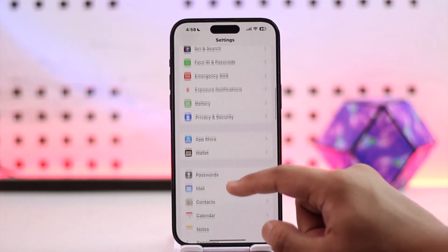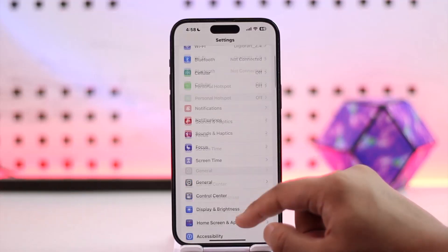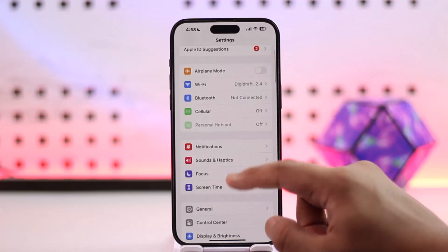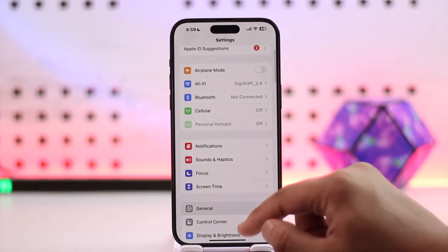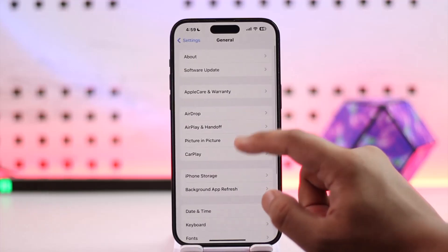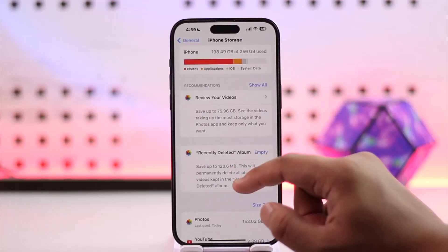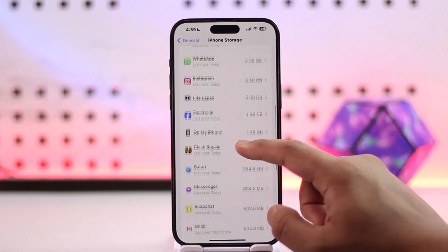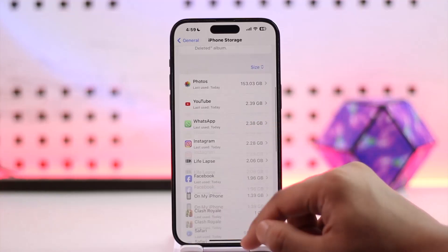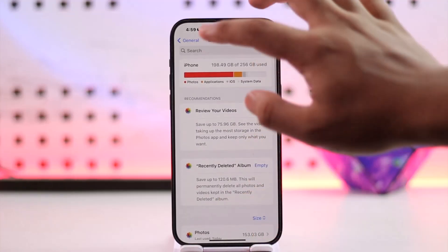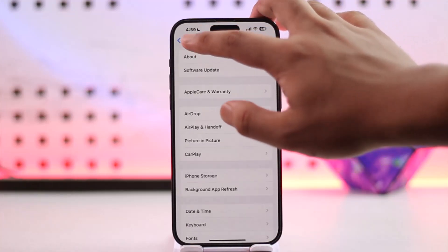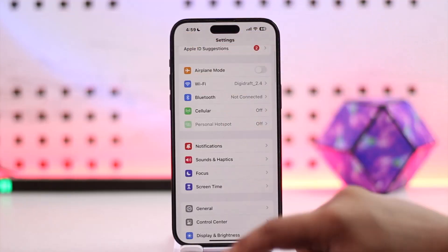Open up Settings, then go to General, then iPhone Storage. From there, search for the TikTok app and simply offload the application.